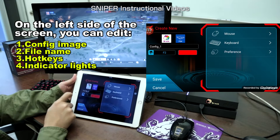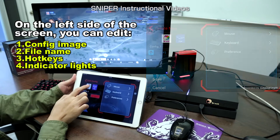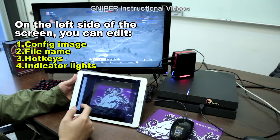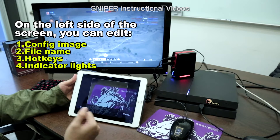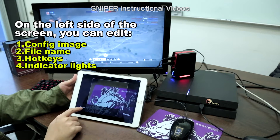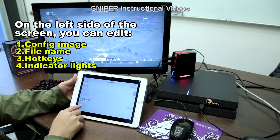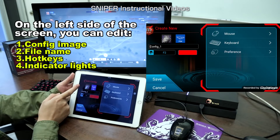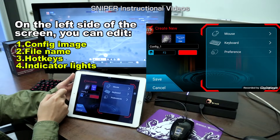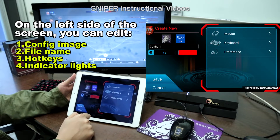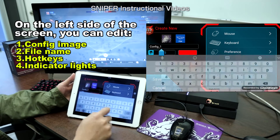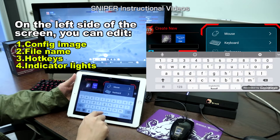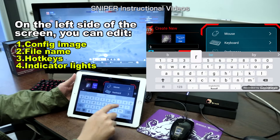You'll then see this screen. Press the Broke logo to choose the cover picture you like. See the picture has changed. You can also name this config — suppose it's called Broke.